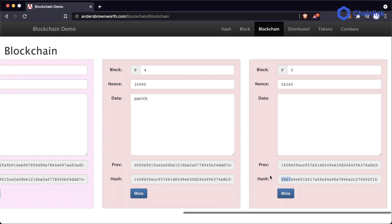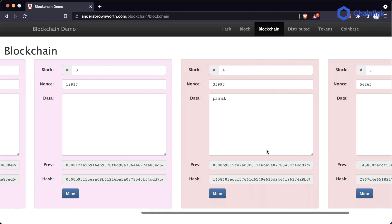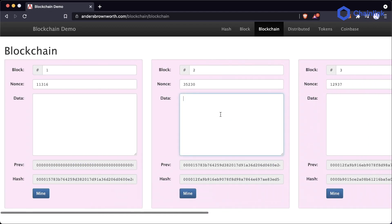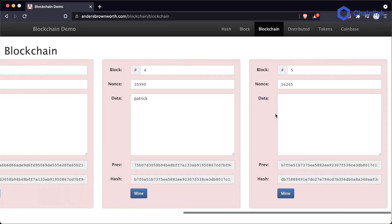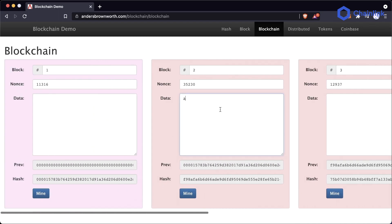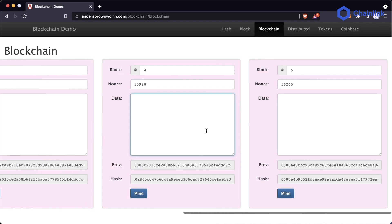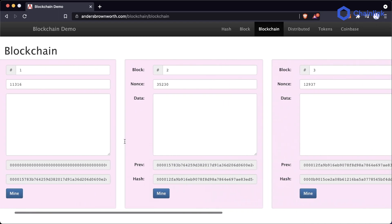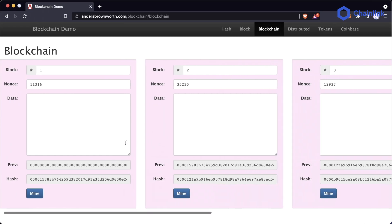This is where we talk about blockchains being immutable — this is exactly how it's immutable. If I go back and change anything, even just typing the letter 'a,' the entire blockchain is now invalidated because none of these blocks are going to have nonces that solve the equation anymore. This is why blockchains are immutable: anytime you change one thing, you ruin the rest of the blockchain.